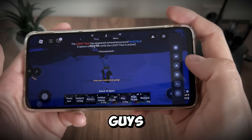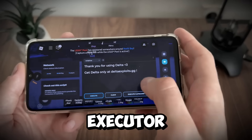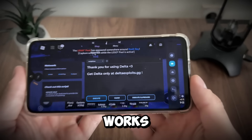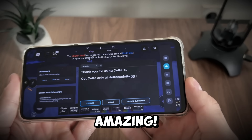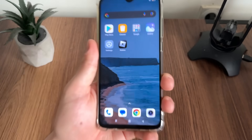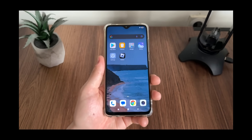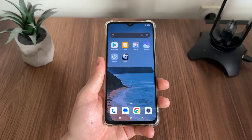Nice guys, we got our delta executor, it works amazing. What is up everyone, and welcome to my new tutorial.